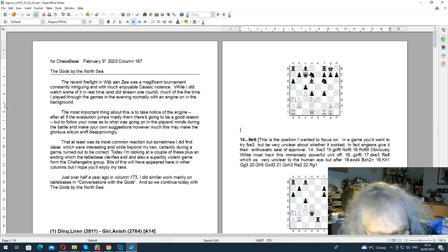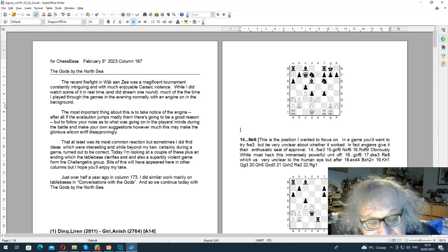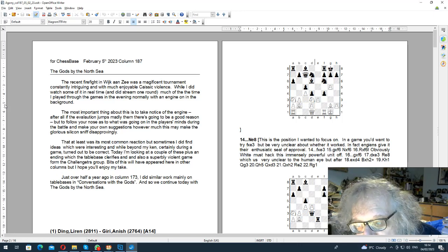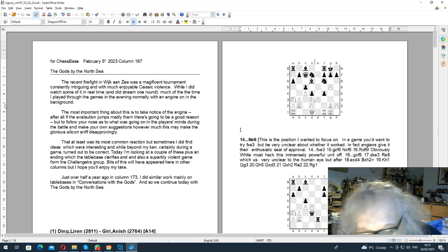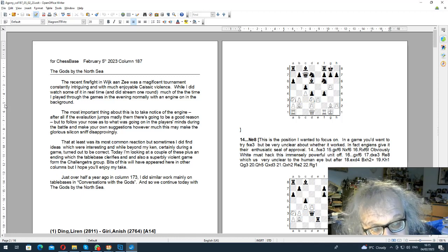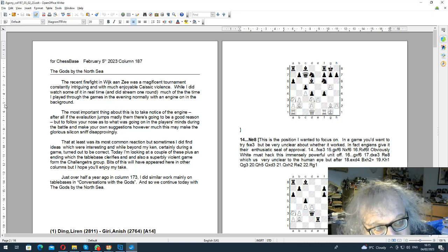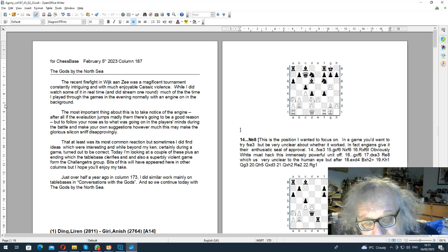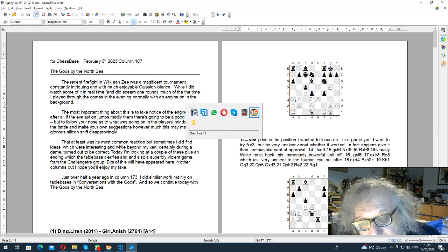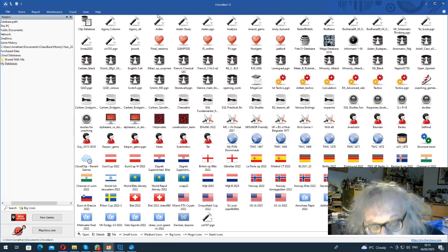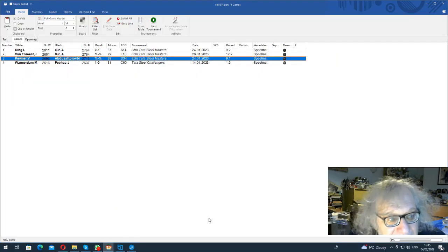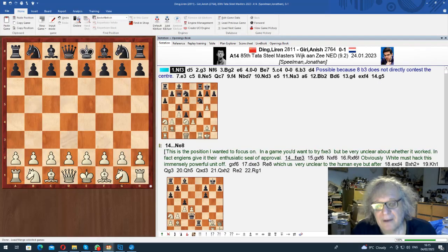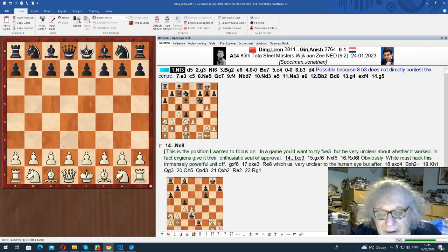With an engine running, and occasionally it produced really interesting bits and pieces. So I've got three of those today, and I've also got a really beautifully hackety game from the B group, from the challenges. So let's go to Chess Space and we'll open column 187.